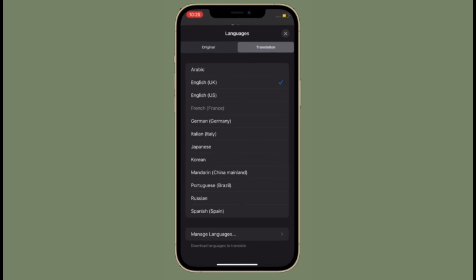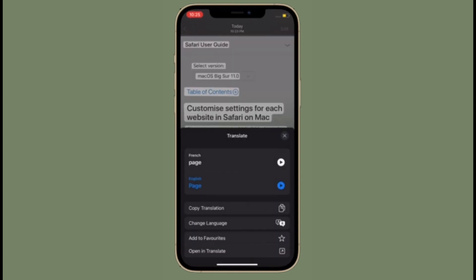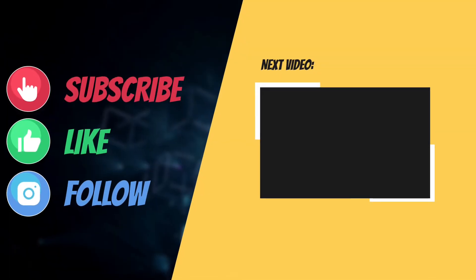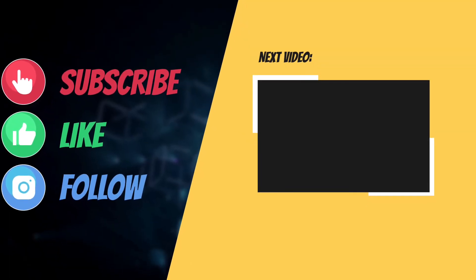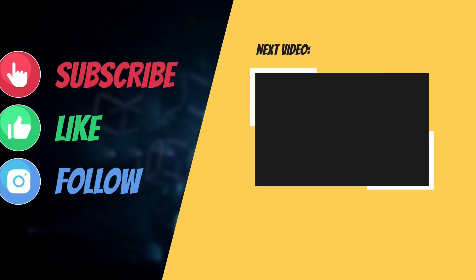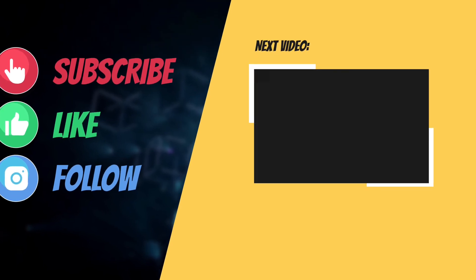If you found this tip helpful, make sure to like and share it. I'll see you in the next video with more helpful tips and tricks. Till then, stay safe and have a great time. Bye-bye.